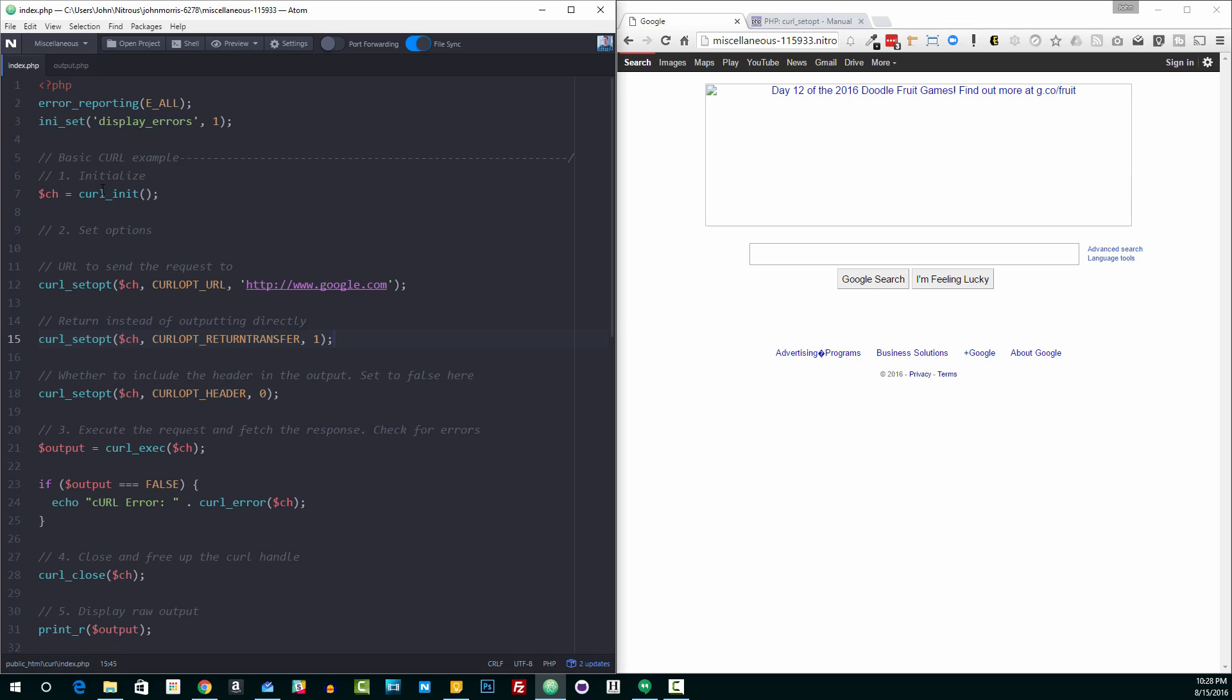So the first thing that you need to do is you need to initialize Curl. So this basically just fires it up and we call the function Curl init and we set a variable, in this case, ch for Curl handle. This is the handle that we're going to then use throughout the rest of our query here. Now, this could, of course, be anything. Most often you'll see it be ch for Curl handle. You could actually initialize multiple Curl handles and query multiple URLs in your code.